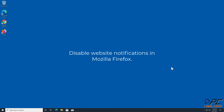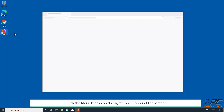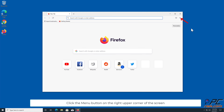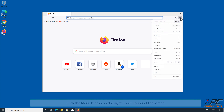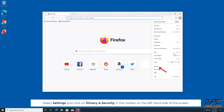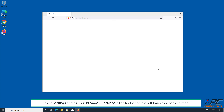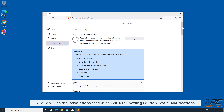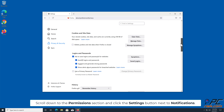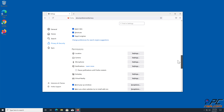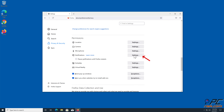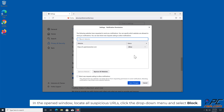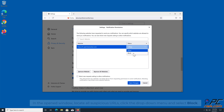How to disable website notifications in Mozilla Firefox. Click the menu button on the right upper corner of the screen. Select Settings and click on Privacy and Security in the toolbar on the left-hand side of the screen. Scroll down to the Permissions section and click the Settings button next to Notifications. In the open window, locate all suspicious URLs, click the drop-down menu and select Block.